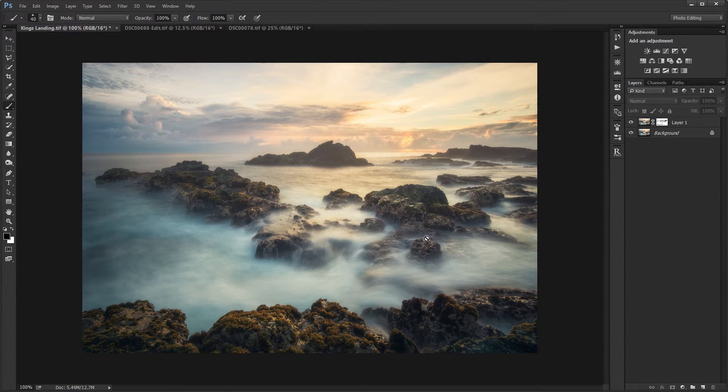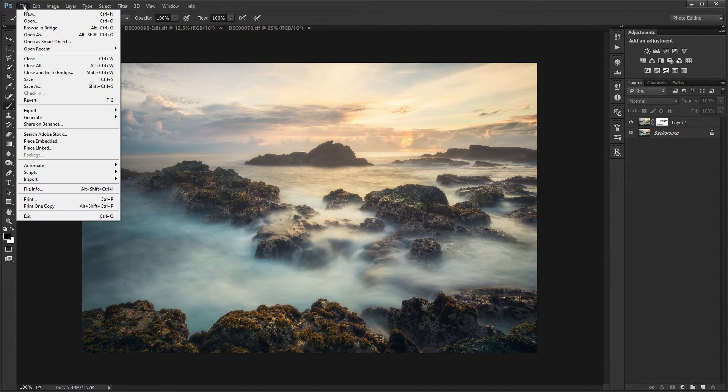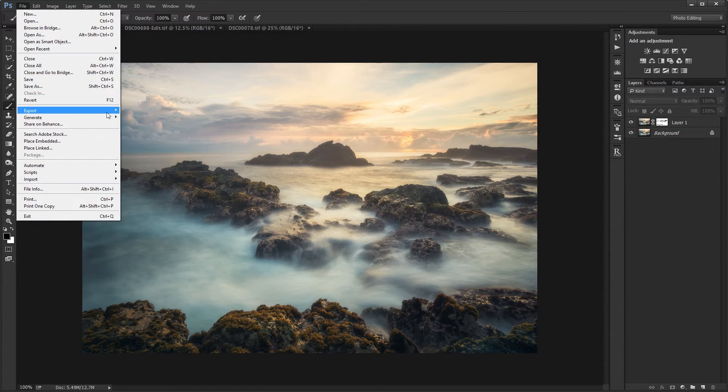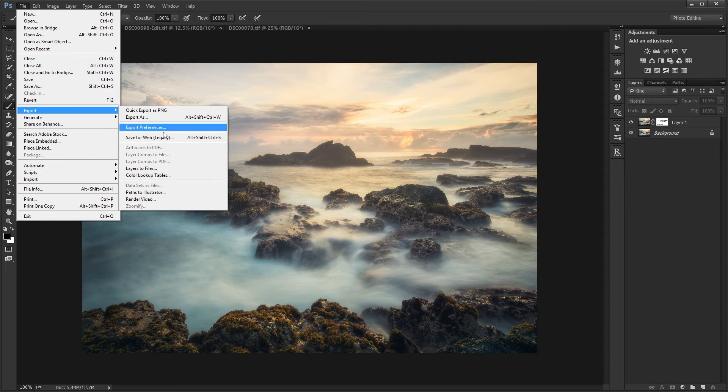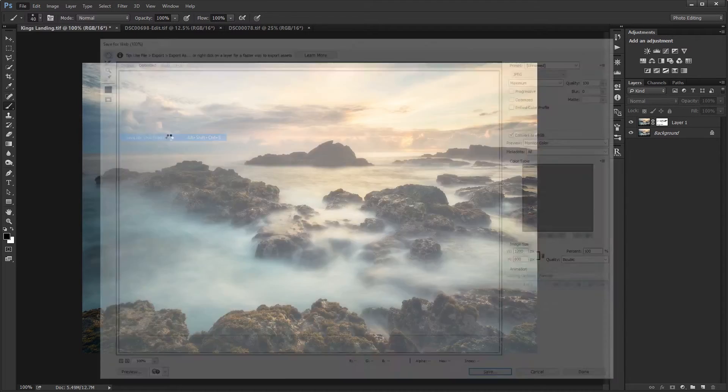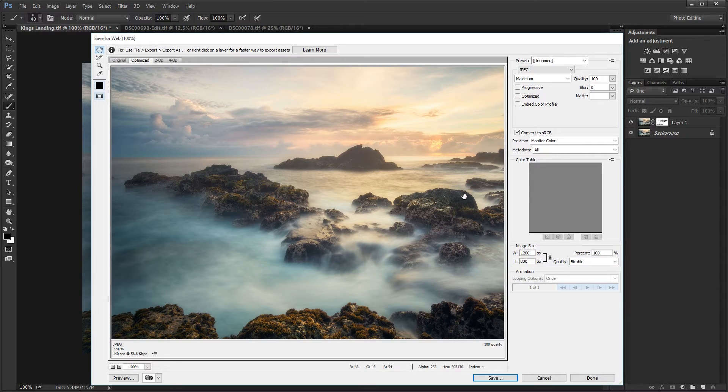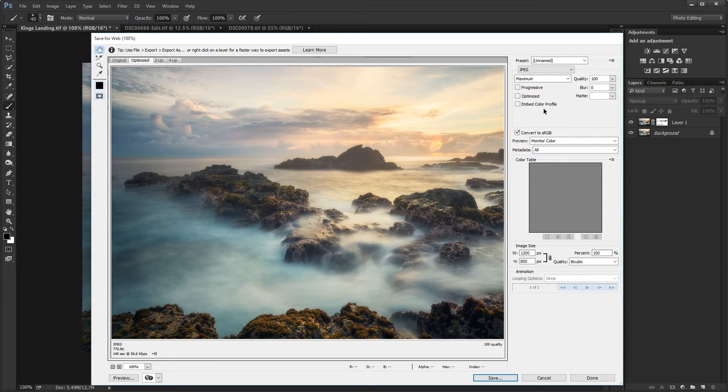Last step is to save it. To save it, I'm going to go to File, Export, and Save for Web. The Save for Web module allows you to control all the settings and color settings, profiles.